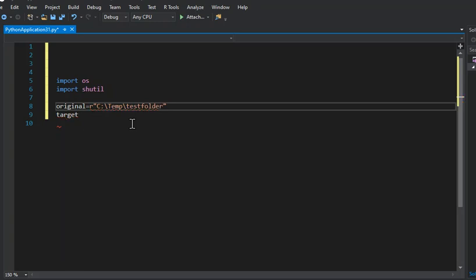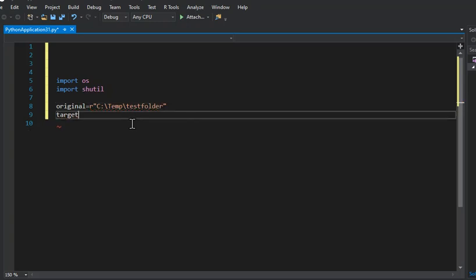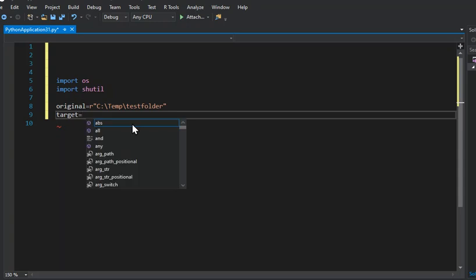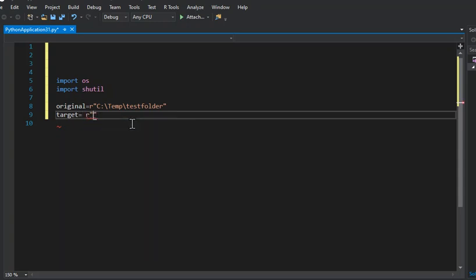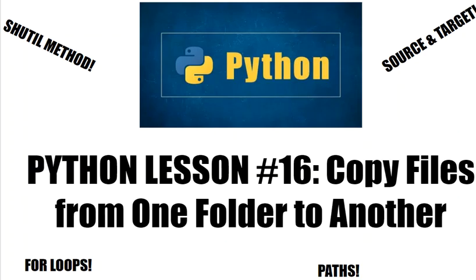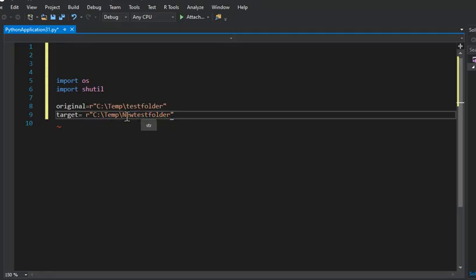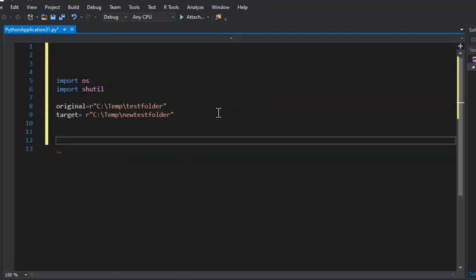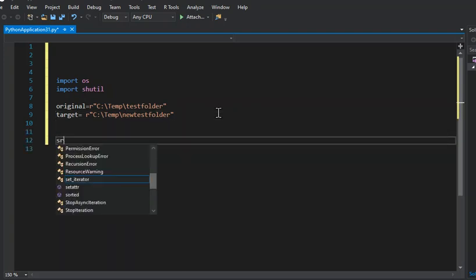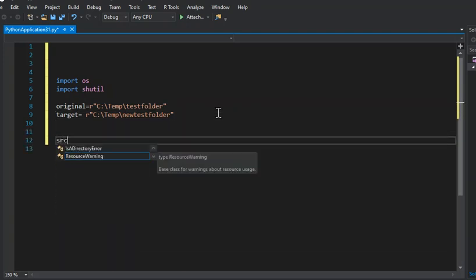Then we're going to have our target which is where we're going to move our files to. Let me make sure that's the right name. Okay, test folder. Now that we have our two folders set up, we're going to go src_files.